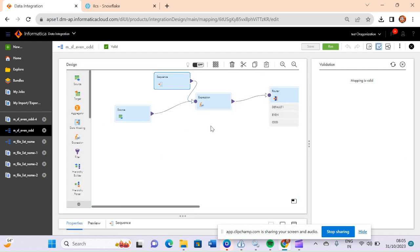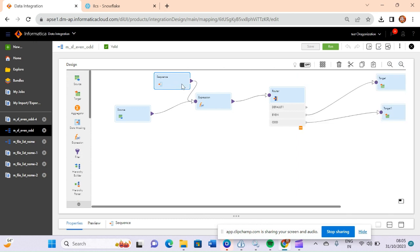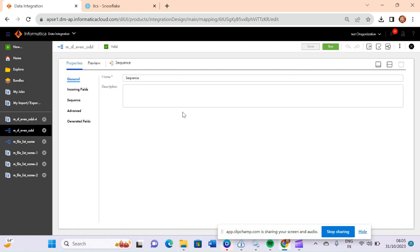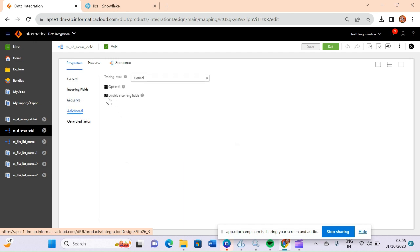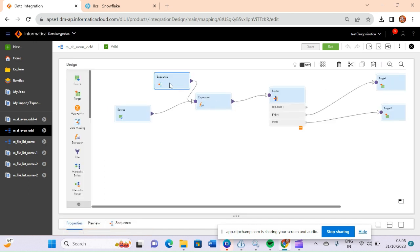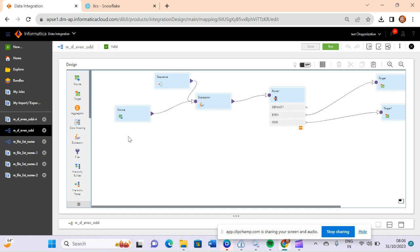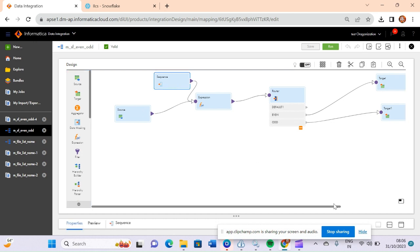In this mapping I used one sequence transformation. If I compare this with the sequence transformation in PowerCenter — in PowerCenter you cannot add any incoming fields in sequence transformation. But in IACS, if you use a sequence transformation, you need to disable the option 'disable incoming fields'. If you are not disabling this in IACS, it will not allow you to directly use the sequence transformation out of the pipeline. So that's the key difference between PowerCenter and IACS for sequence transformation.